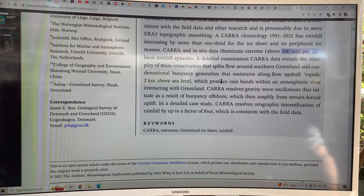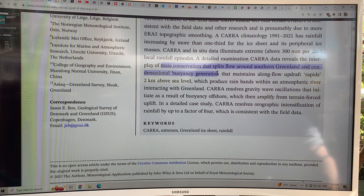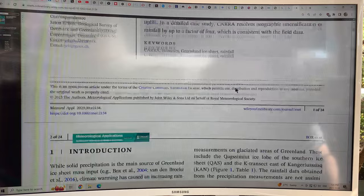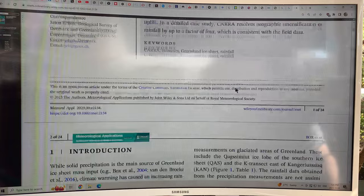The data looks at the interplay of mass conservation, flow splitting around Southern Greenland, and condensational buoyancy generation that maintains long flow updraft rapids two kilometers above sea level. These rapids are rain bands within an atmospheric river that interact with Greenland and drop water. Let's have a look at the figures.